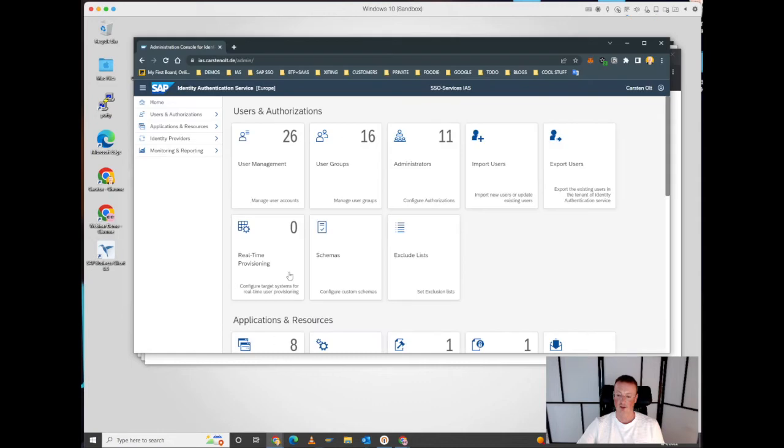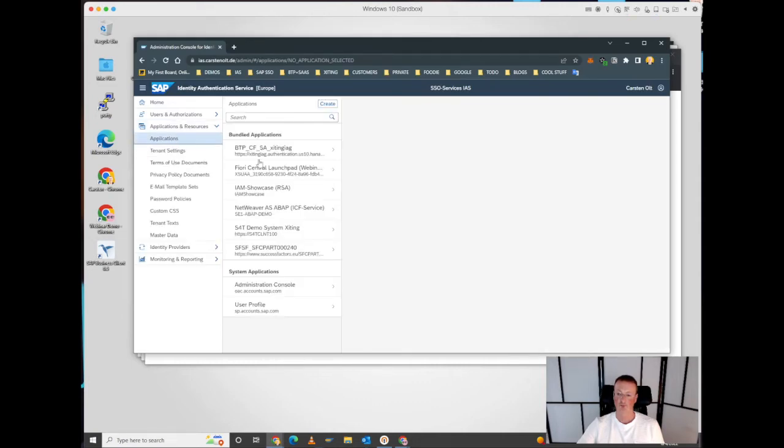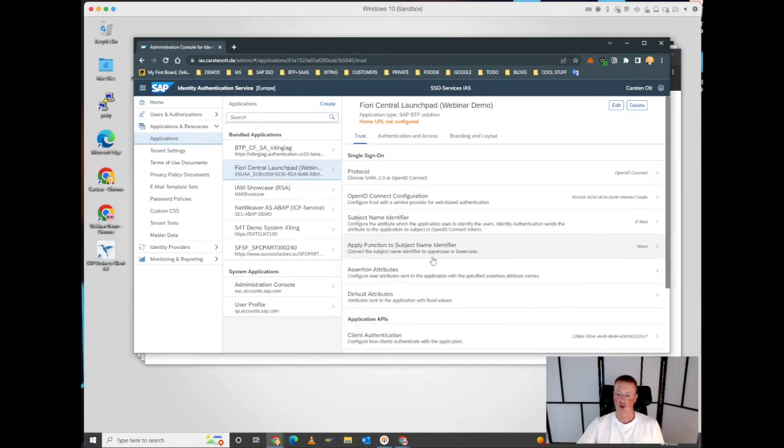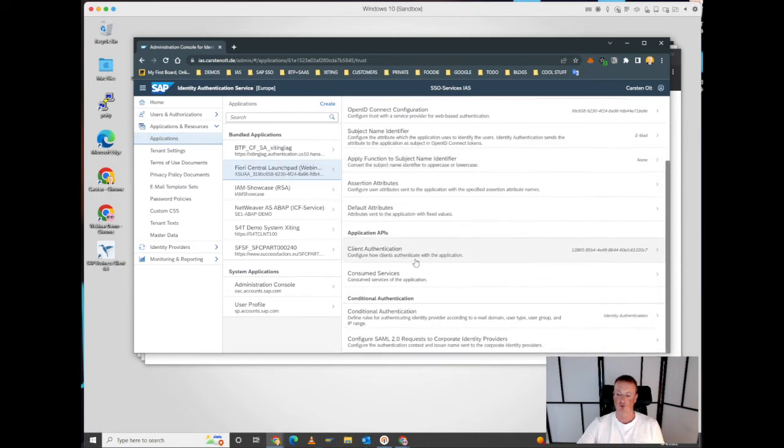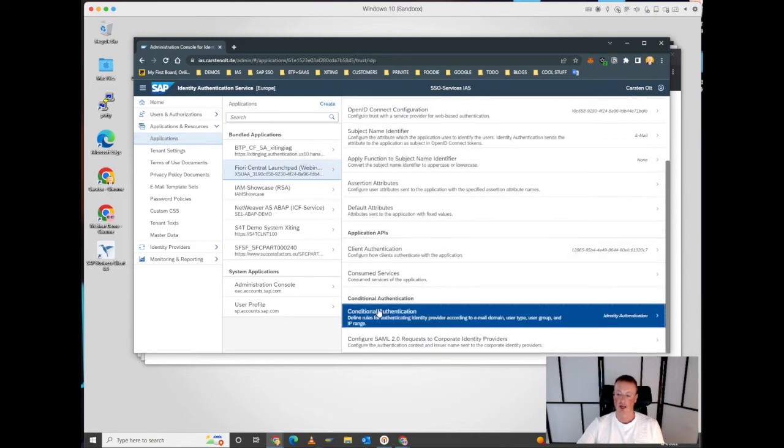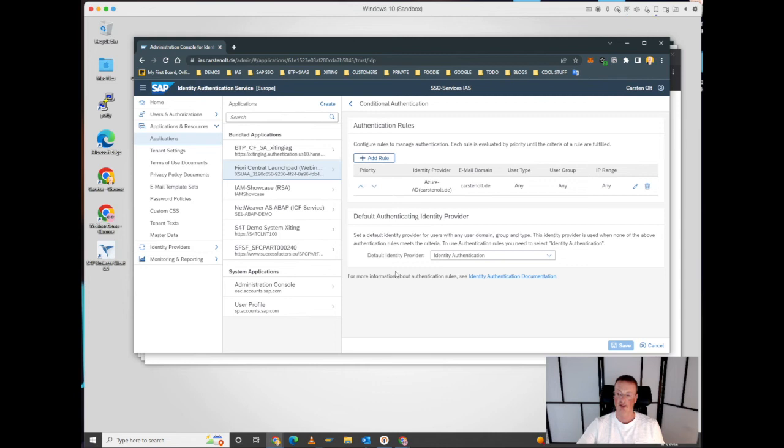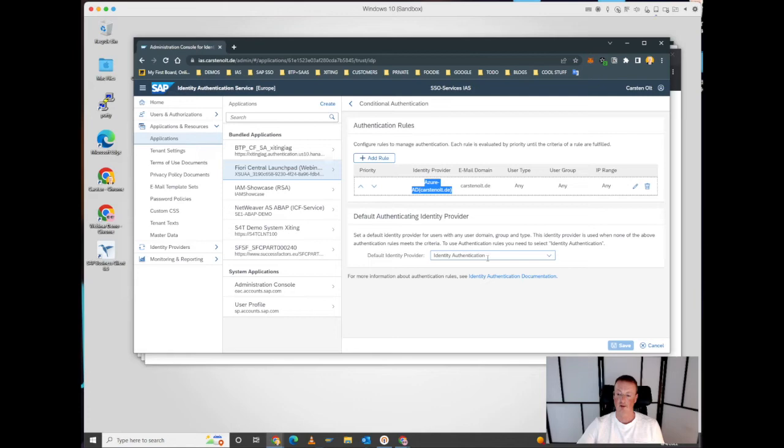I can show it to you. We have our application. In the application we have configured conditional authentication rules, allowing us to forward the identity based on an email domain to Azure and to authenticate all other accounts based on the identity authentication user database.